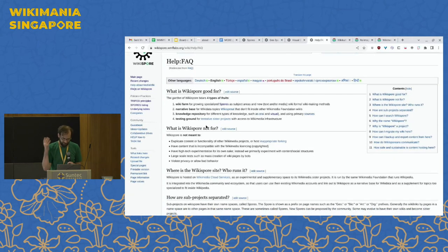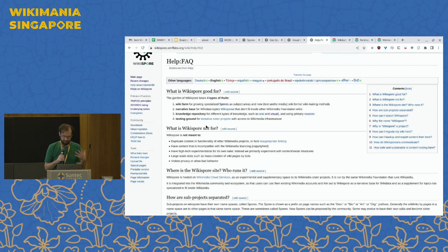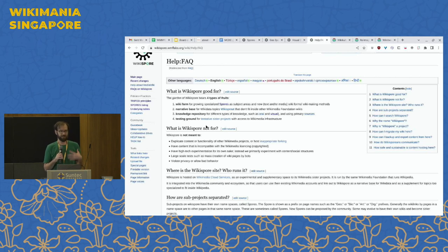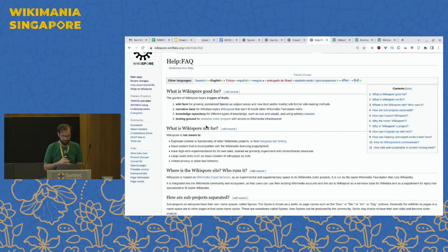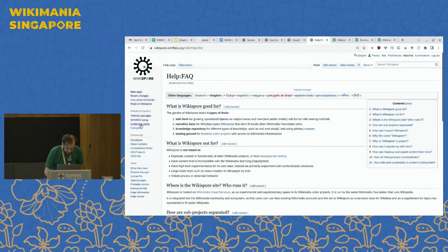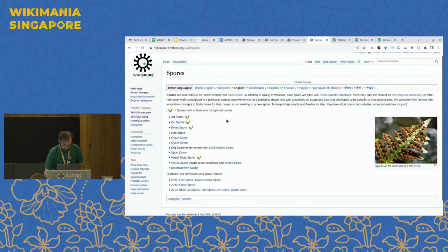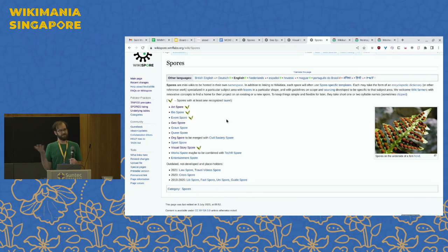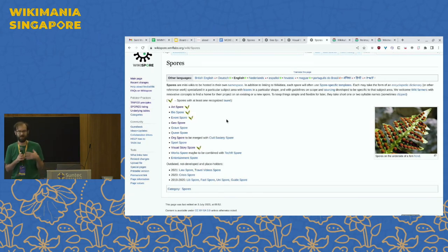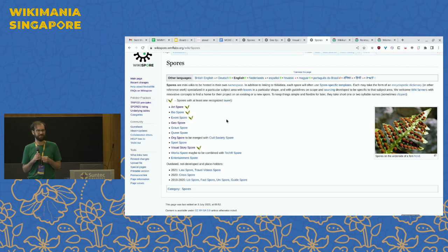Wikispore is meant to bear four fruits: a Wikifarm for new topic areas; a narrative base, as opposed to the database that Wikidata is; a knowledge repository for different types of knowledge including oral and visual knowledge not traditionally welcome on Wikimedia projects; and a testing ground for new sister projects. I encourage you to look at the list of spores and think of topics you might want to work on that you haven't had a place to do.